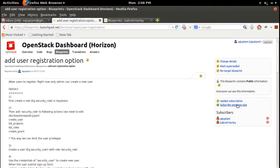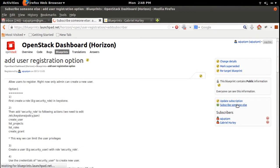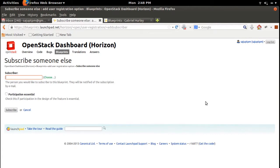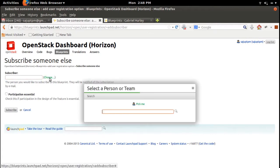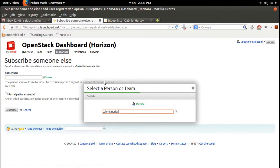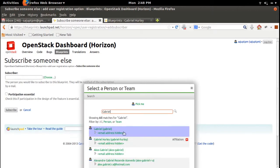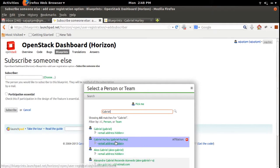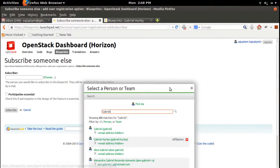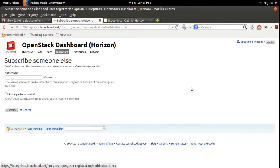If you go to this link 'Subscribe someone else,' from here you can add developers to your blueprint. For example, you can type in the name and do a search. If you add developers like this, they will get a mail so they can review your blueprint or bugs and add their suggestions.